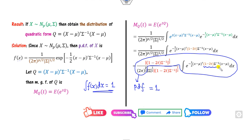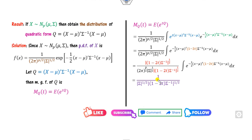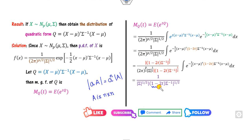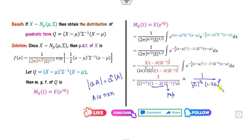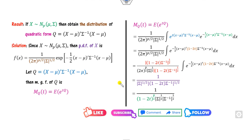We now apply the determinant property: if A is an n×n matrix, then |aA| = aⁿ · |A|. Here the scalar number multiplies sigma inverse, which is a p×p matrix. Using this property and the fact that sigma · sigma inverse = I (the identity matrix), the resulting determinant simplifies. We get a factor of 2^(p/2) and the remaining sigma terms cancel, leaving a clean expression for the MGF.